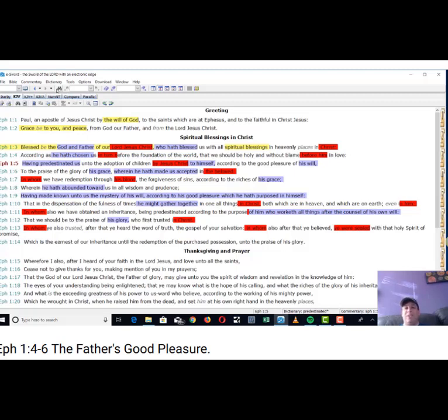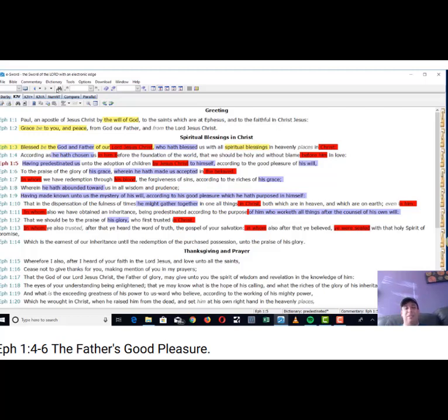He's coming from the future in a sense, like time travel, going backwards to get us and bring us into eternity with him. So that's his foreknowledge. He's not just looking at the little moment when you chose him. That's a vapor.